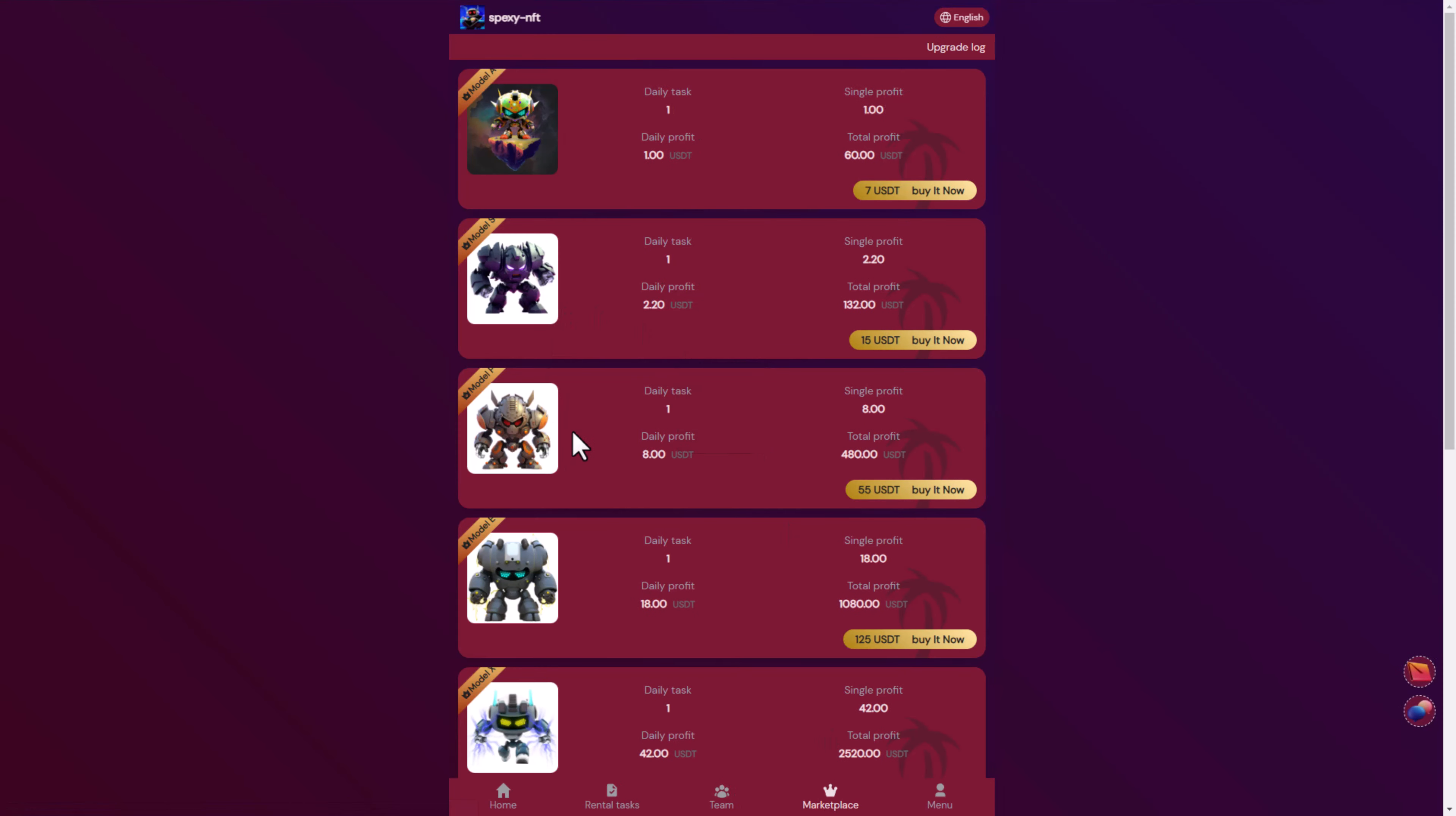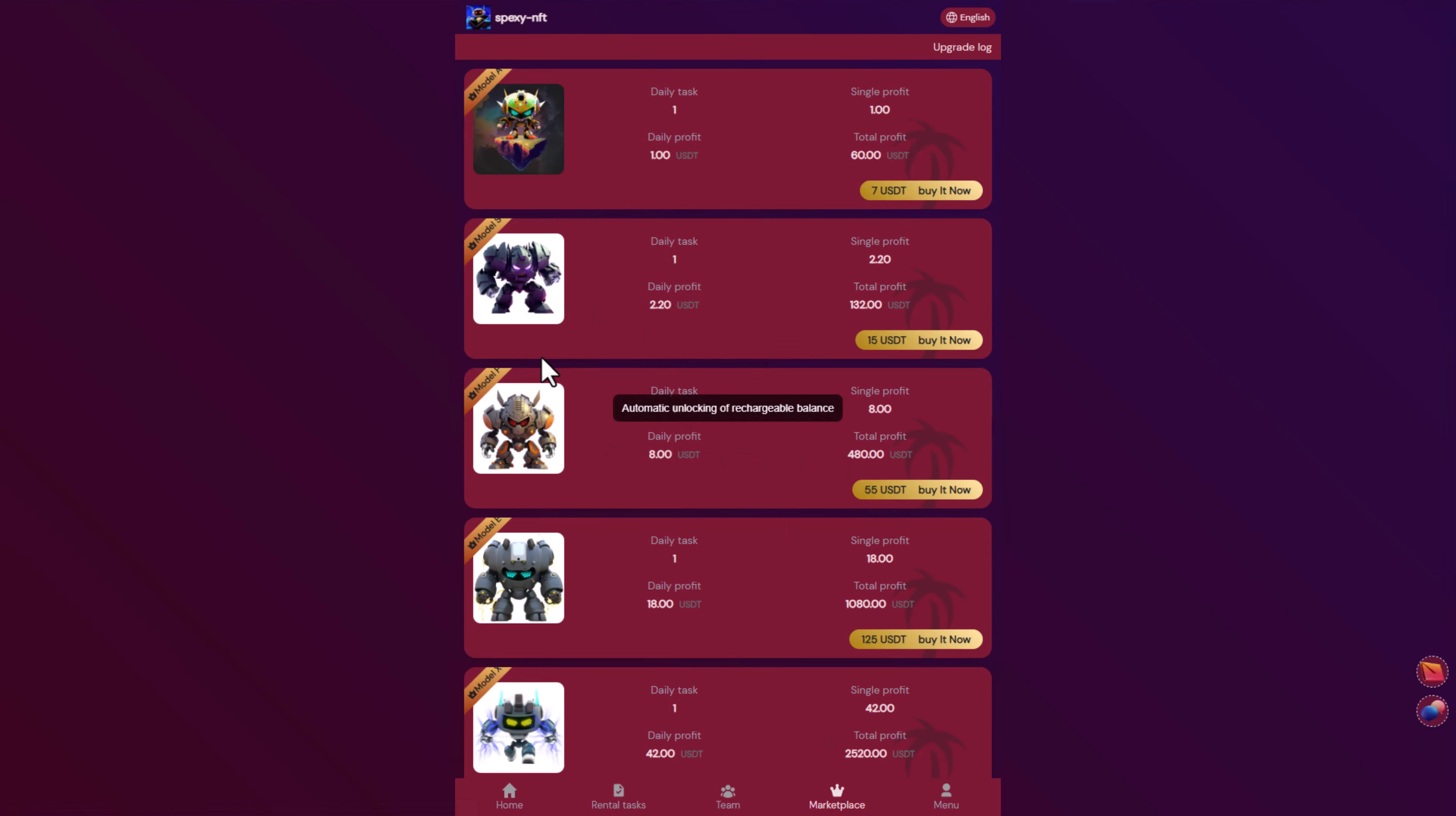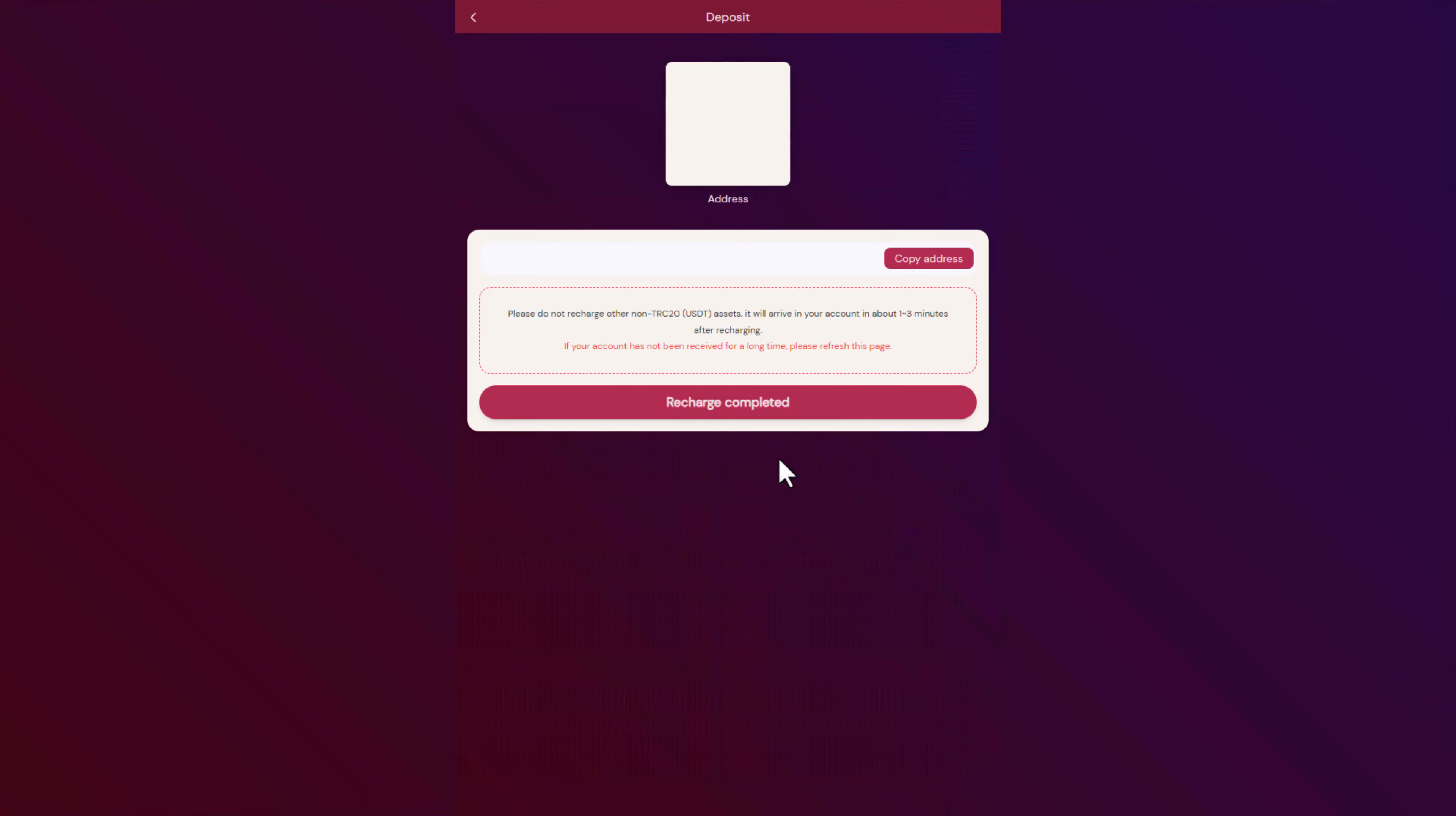Now let's go and recharge to start making money. Here you will buy Model P for 55 dollars. Let's now go and recharge. We will copy this address right like that.